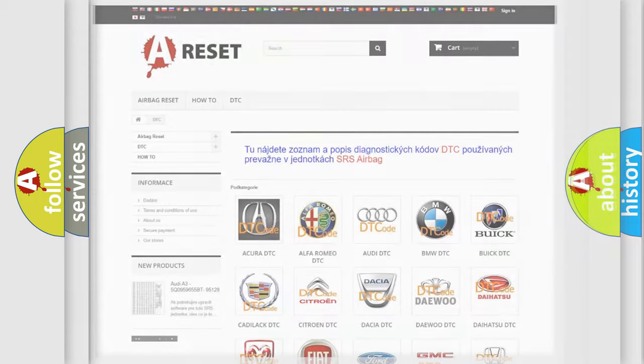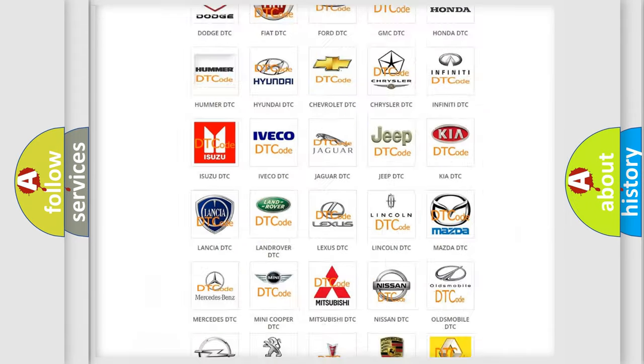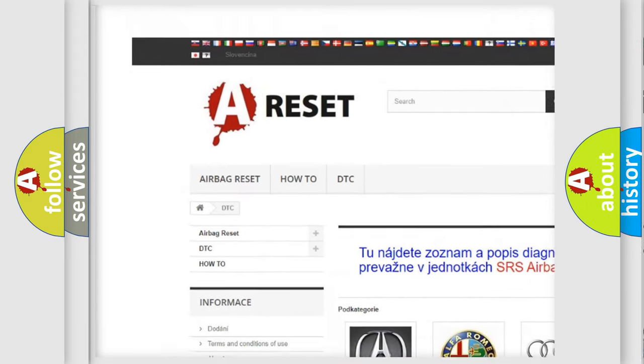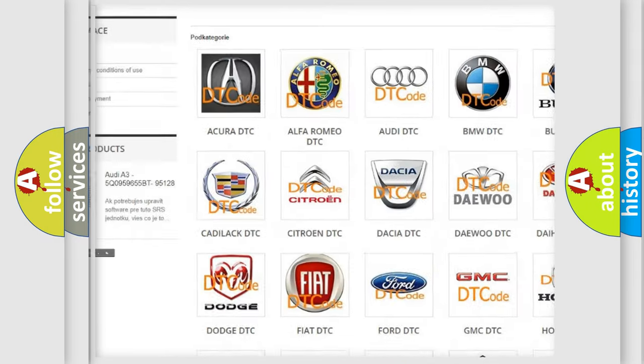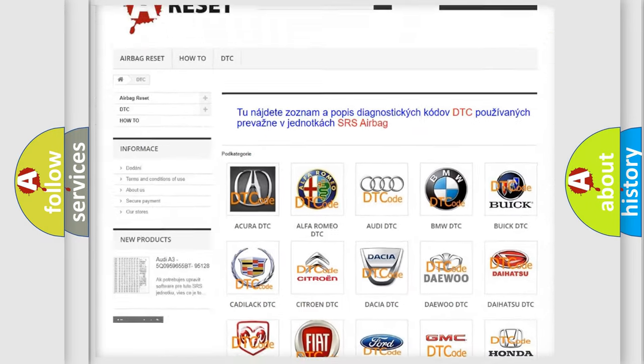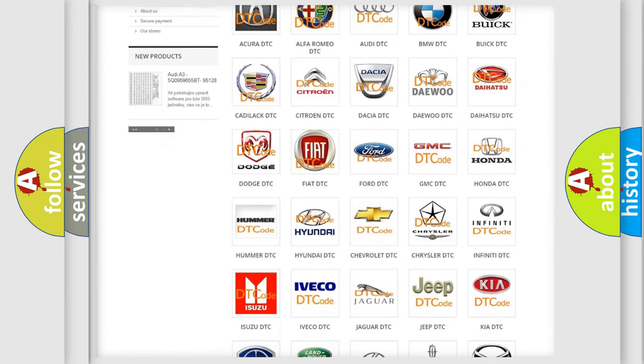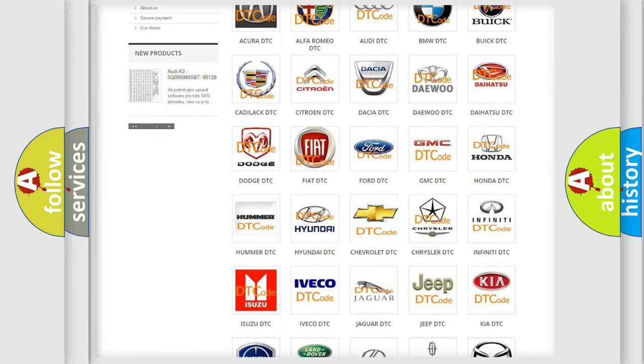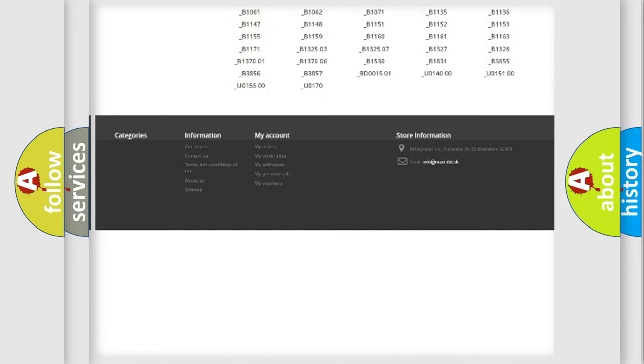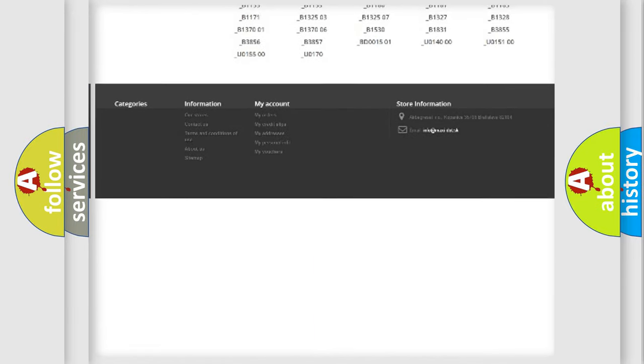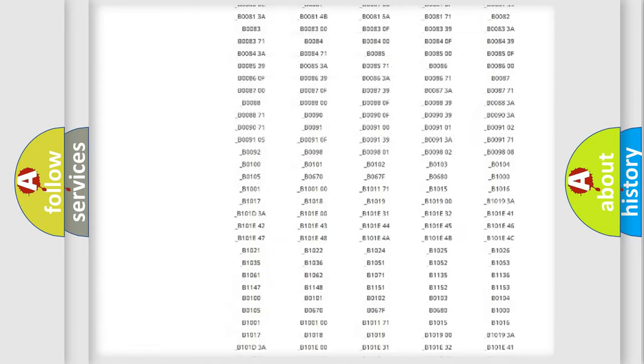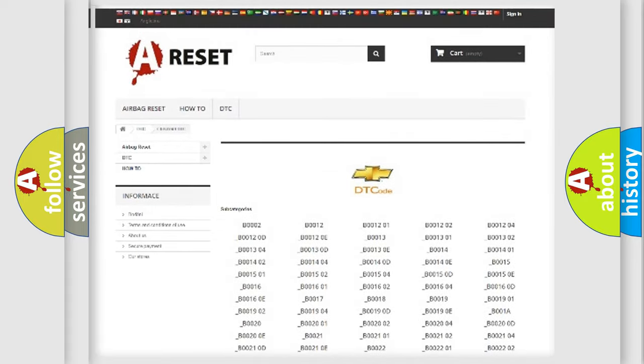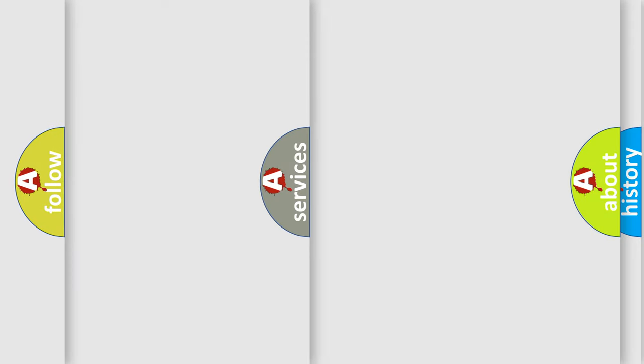Our website airbagreset.sk produces useful videos for you. You do not have to go through the OBD2 protocol anymore to know how to troubleshoot any car breakdown. You will find all the diagnostic codes that can be diagnosed in Chevrolet vehicles, also many other useful things.